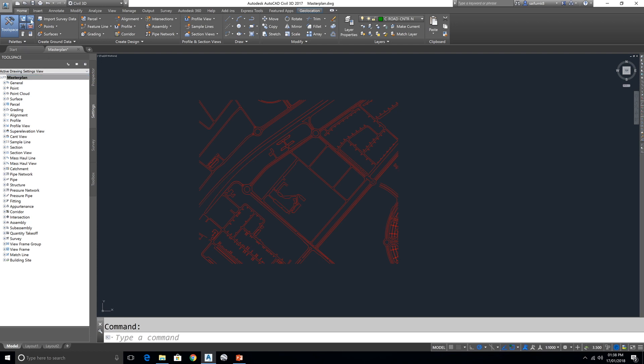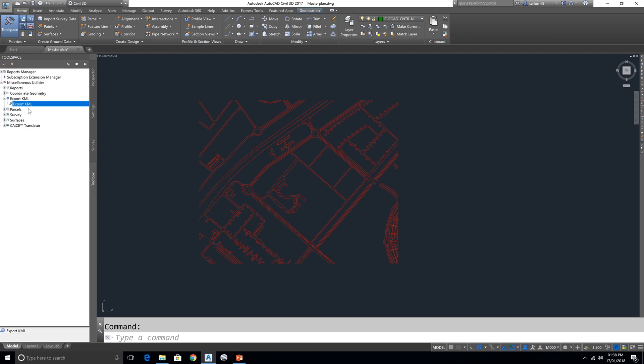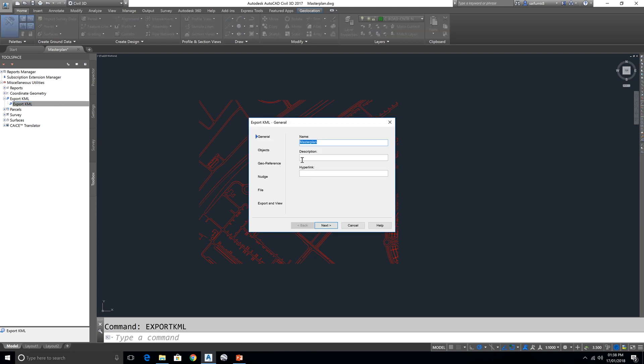And go to Toolbox here. Okay, here choose this Export to KML. Export to KML, right button and execute. Here if you want to name your KML file you can change, or as default the drawing name it came here.